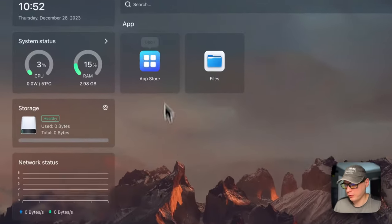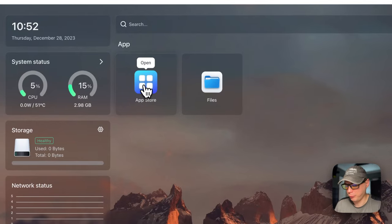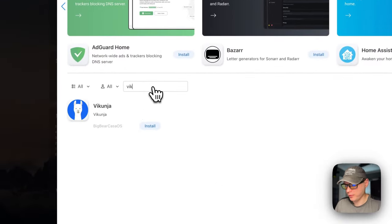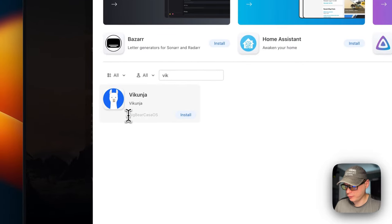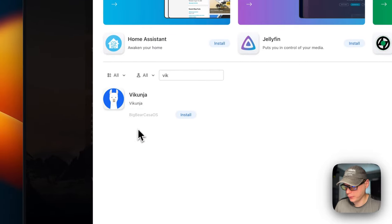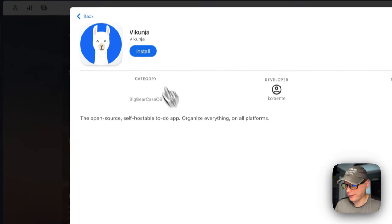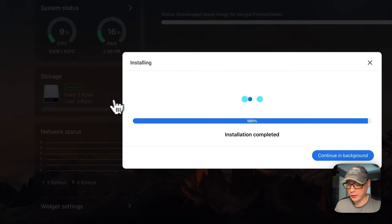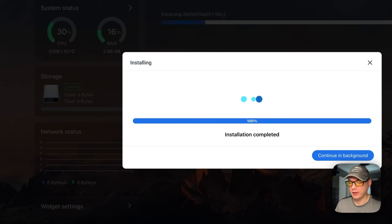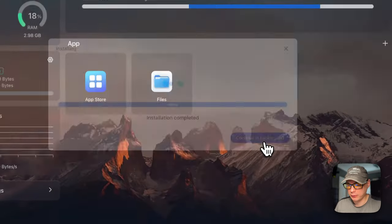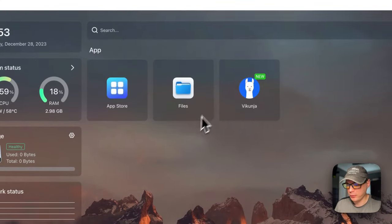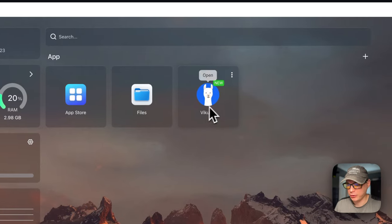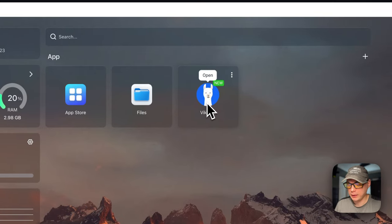Now we're going to install the app. I'm going to go to my CasaOS App Store, do a search for 'Vic', and you can see it coming up from BigBearCasaOS because of the category. I'm going to go into it and press Install. What this is doing is downloading the Docker Compose and the Docker containers off the registry, getting them extracted and brought up with Docker Compose. You can continue in the background right here. Now it's up and running and ready to go.